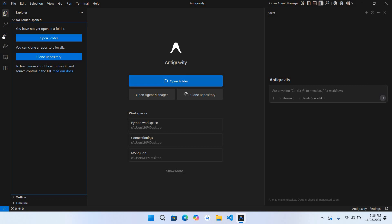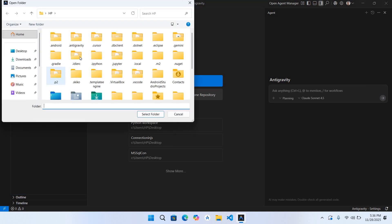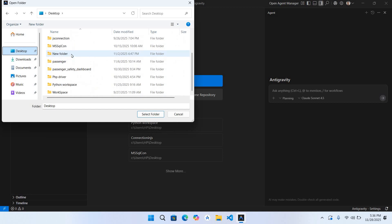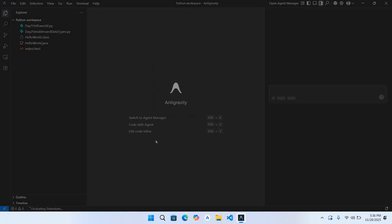I can open a folder from here as well as here. I'll click on open folder. Now I'll go to the top and here I can select this Python workspace and select the folder. Yes, I trust the author.